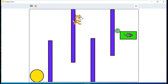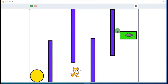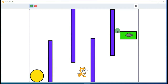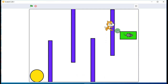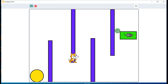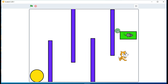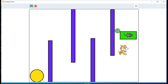Testing all directions — up, down, left, right — the cat is now moving in all four directions.